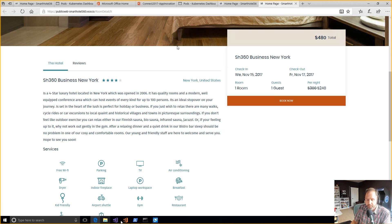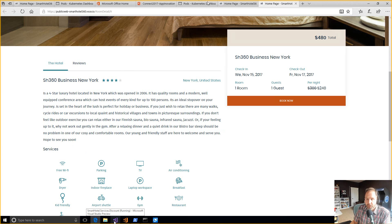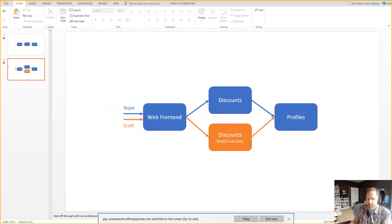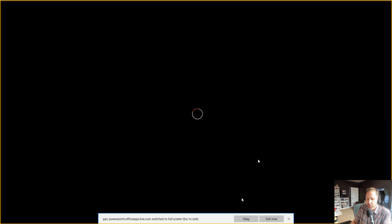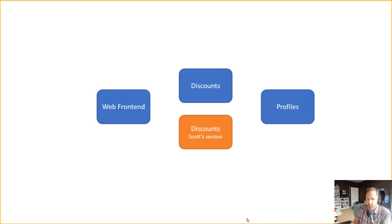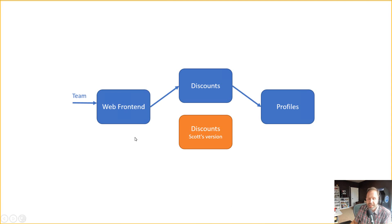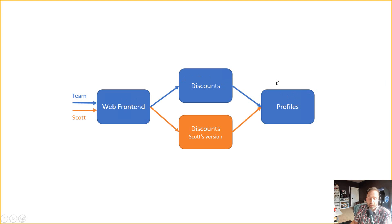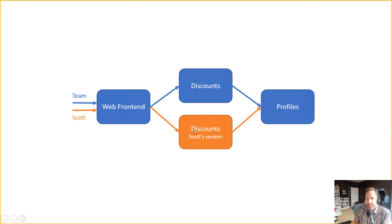Now remember before when I mentioned that idea of spaces, I could have my own personal space. Check this out. Now, because I'm worried I might break things for other people, I could introduce this idea of a space, my own personal space. So check out this quick little slide I made, right? So my team is talking to the web front end, which calls discounts, which calls profiles, except I've got my own branch, right? Just like I have my own branch in source control, I have my own pod, my own container, my own space, my own namespace inside of Kubernetes so that when I go and hit the web front end, it'll hit discounts and then hit profiles.